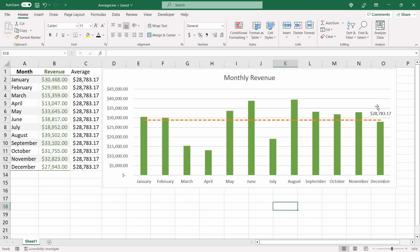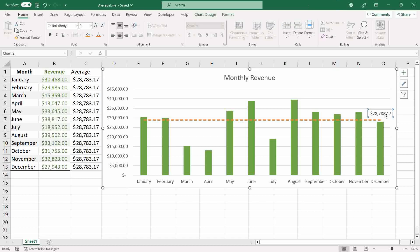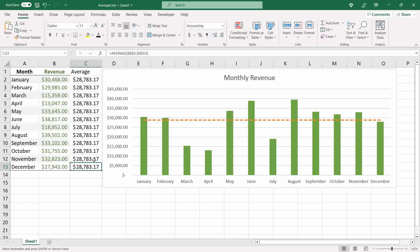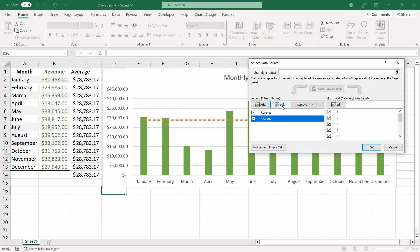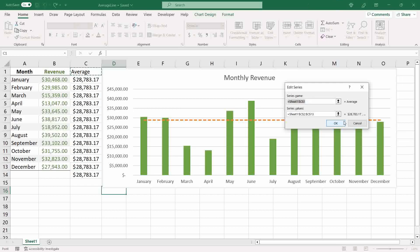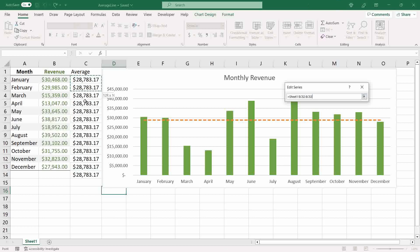Personally, I like to create extra space in the chart for the average value, because if there's a taller bar the label position can still look awkward. To do that, simply add an extra row in the average series, then reselect the data for the average series since we now have one extra row.